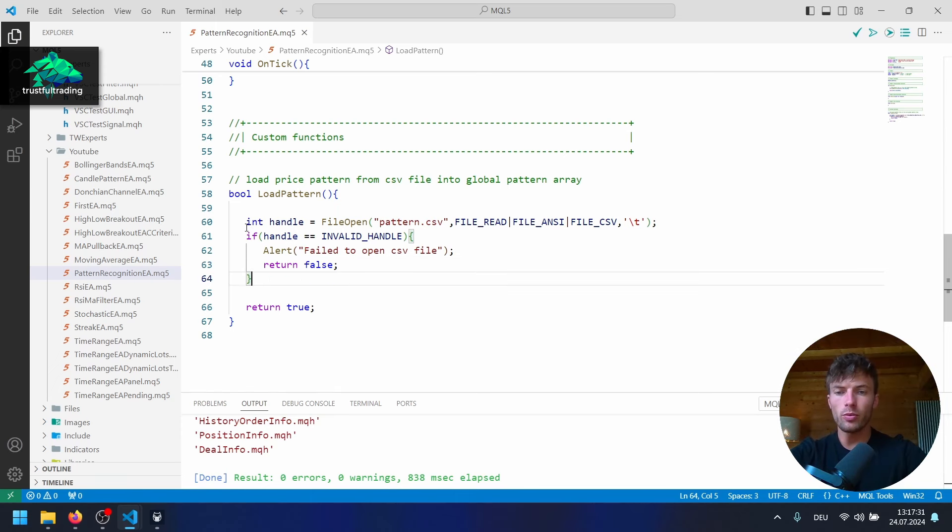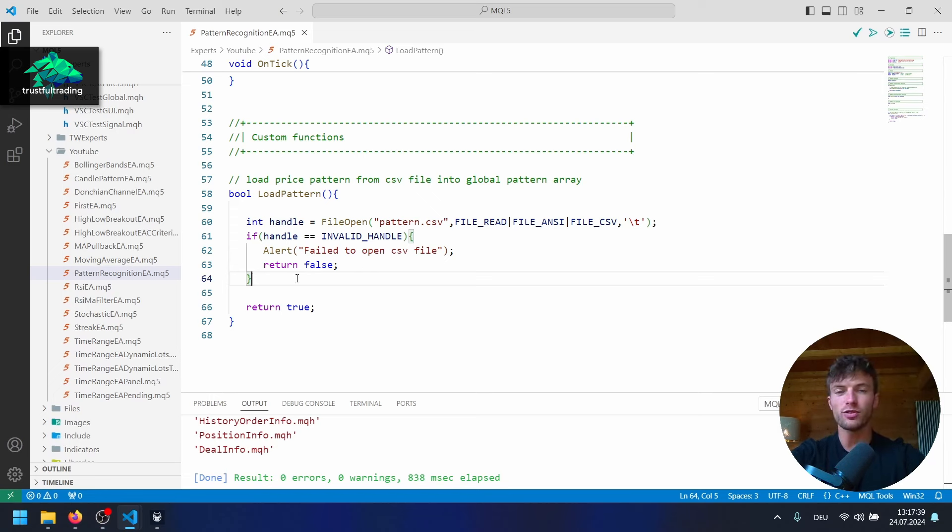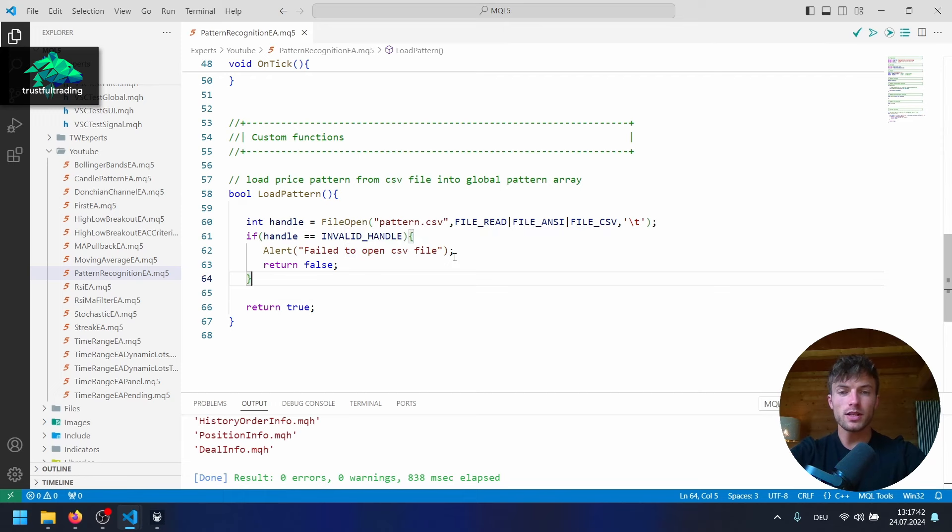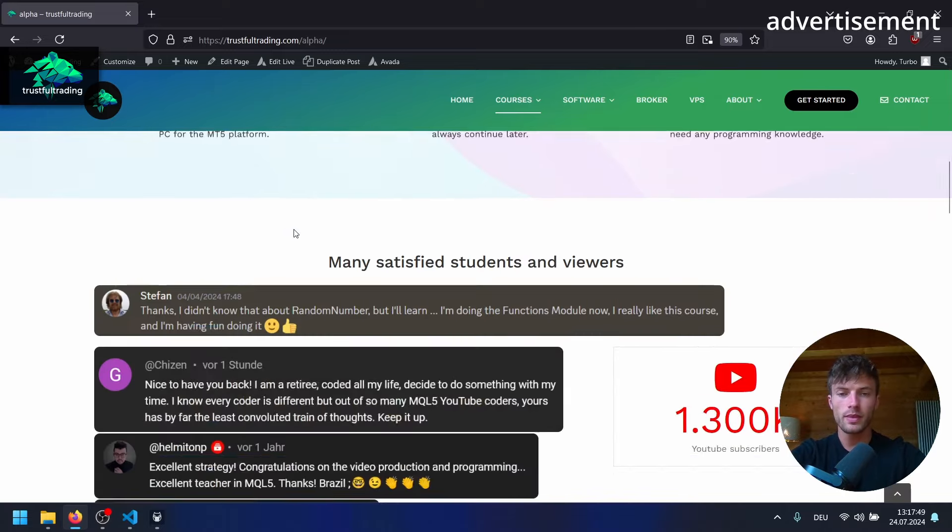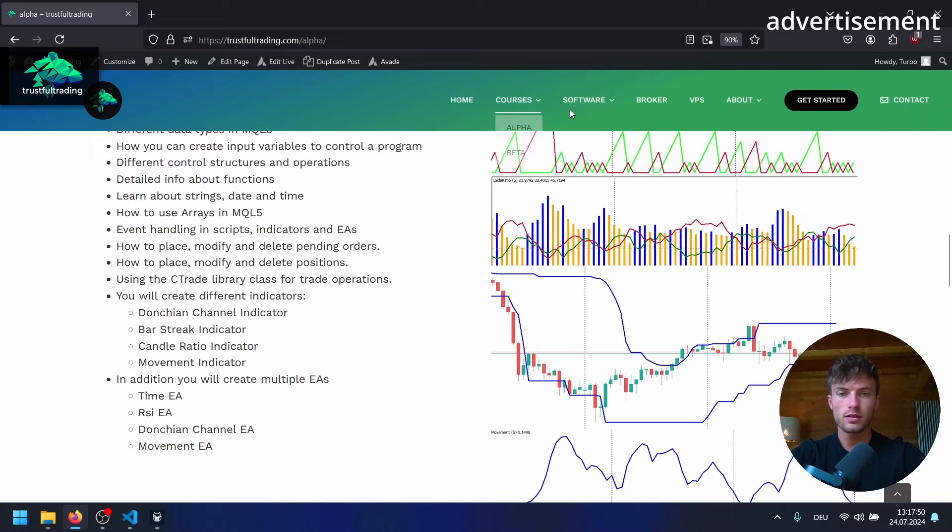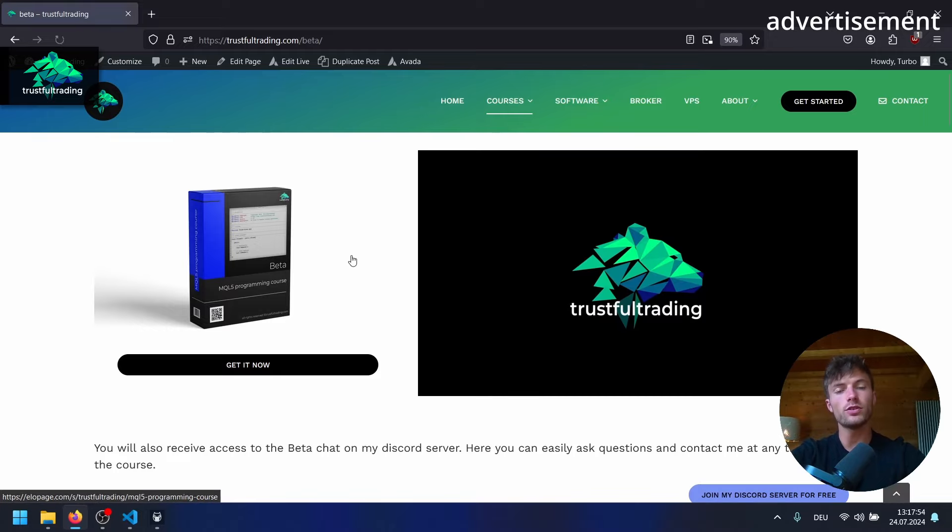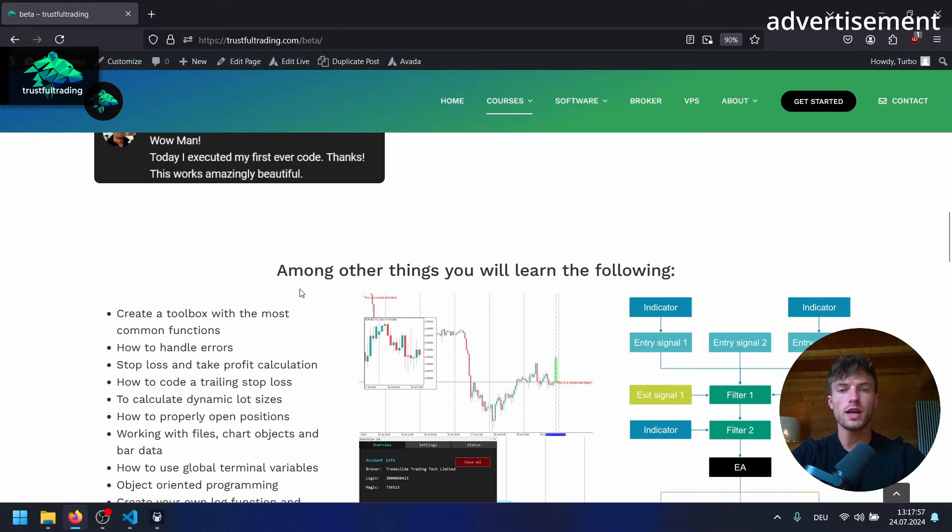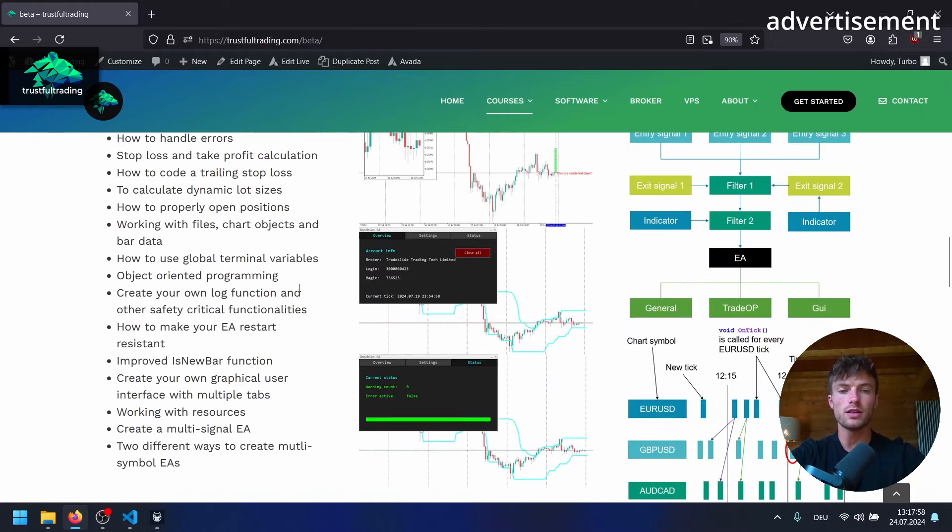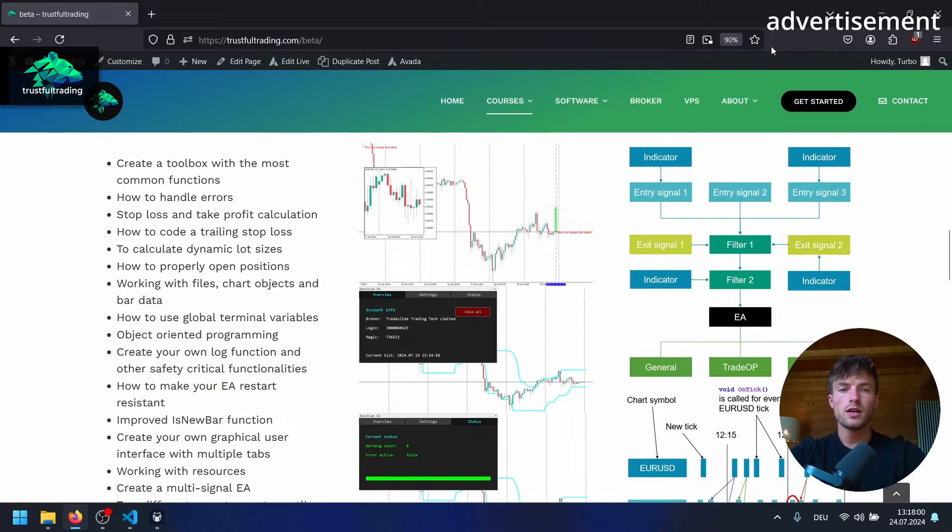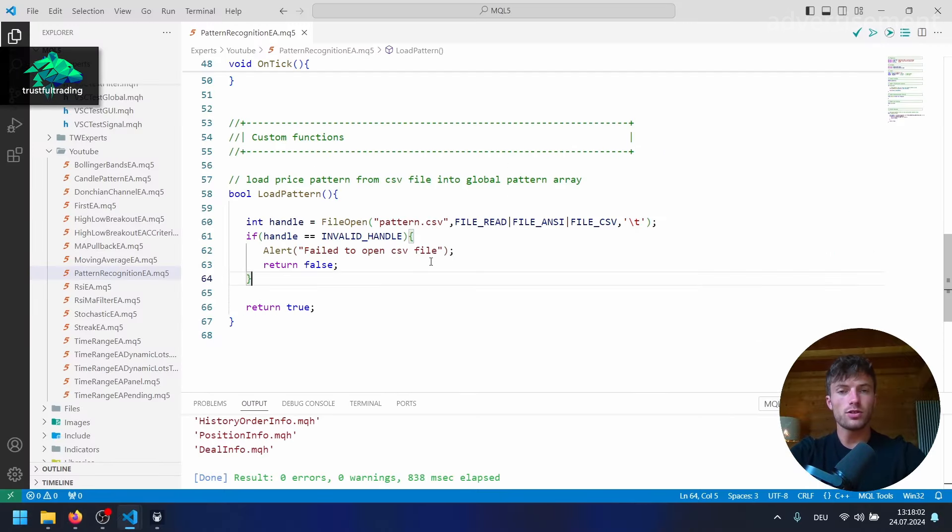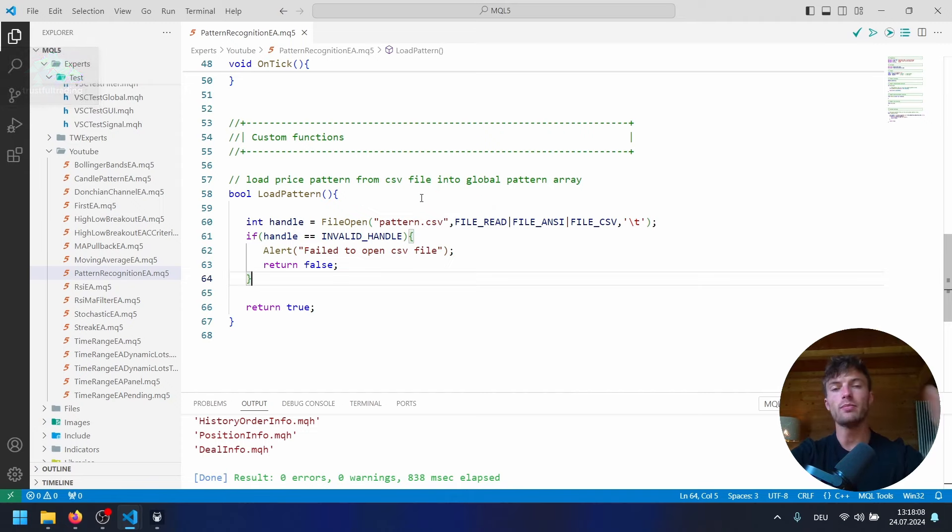So now we already opened the file here. And I will show you how to read the content of the csv file in the next part. I don't want to make this video too long. And I have a meeting in a few minutes. So if you're interested in learning mql5 on your own, check out my two programming courses on my website, alpha and also the beta programming course. I think it's pretty good value if you want to learn mql5, if you want to create your own EAs and get serious into algo trading. Otherwise, I wish you a great week, good trades, and I will see you in the next part where we continue to code the EA. Okay, bye bye.